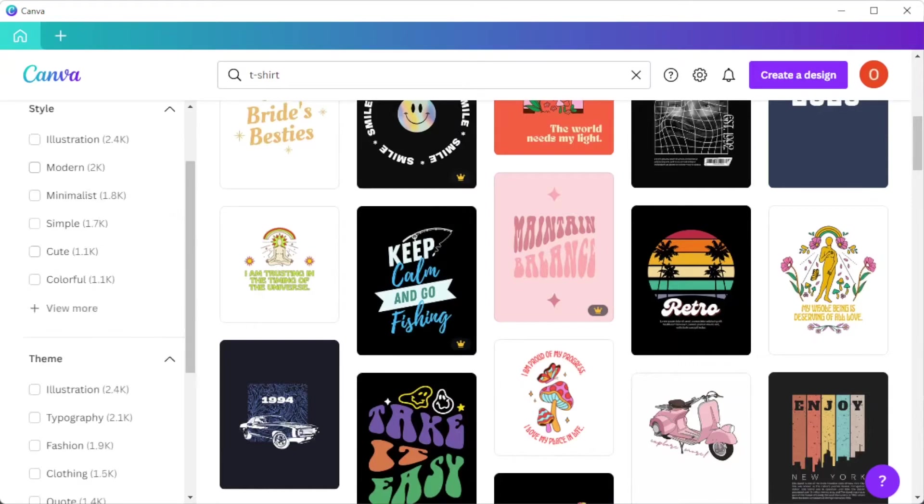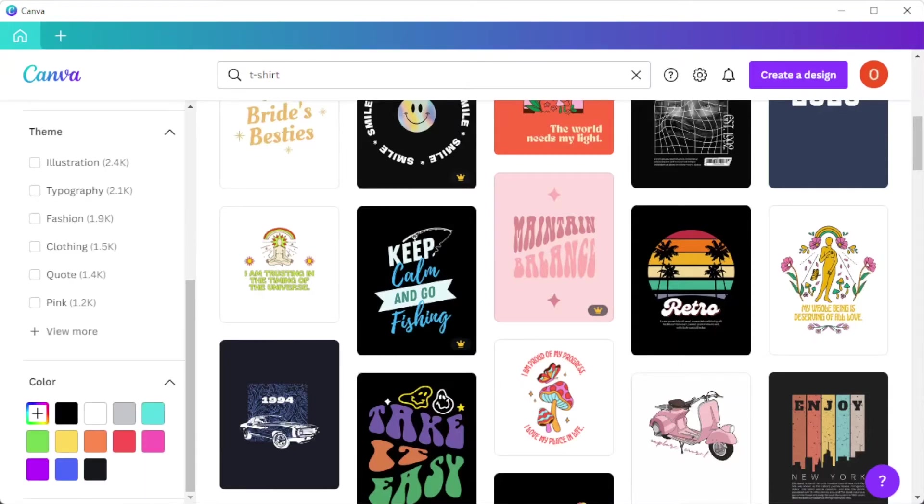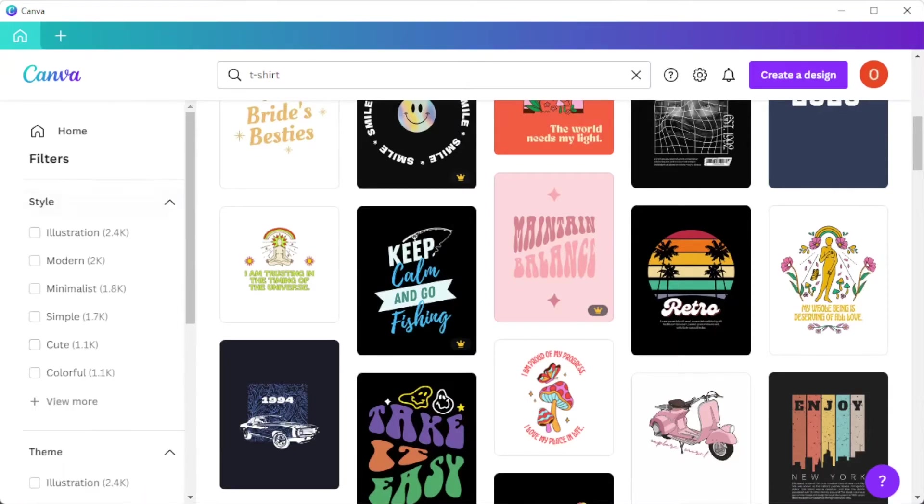But you can also enable the format, style, theme, pricing, and color scheme filters on the sidebar to easily find the design that you are looking for.